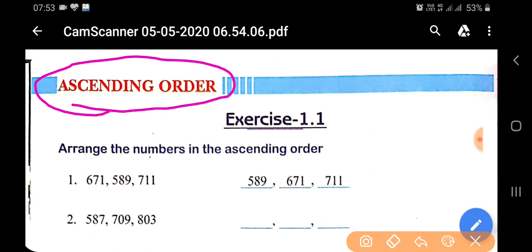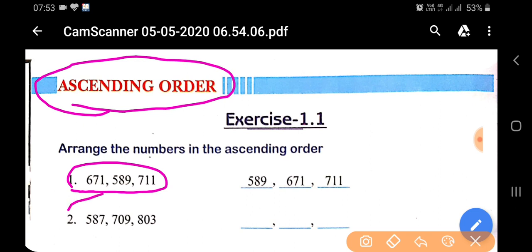In ascending order, first of all we will select the smallest number of digits. For example, you can see: 671, 589, 711. Here, three-digit numbers have been given. You have to choose the smallest one. 589 is the smallest.